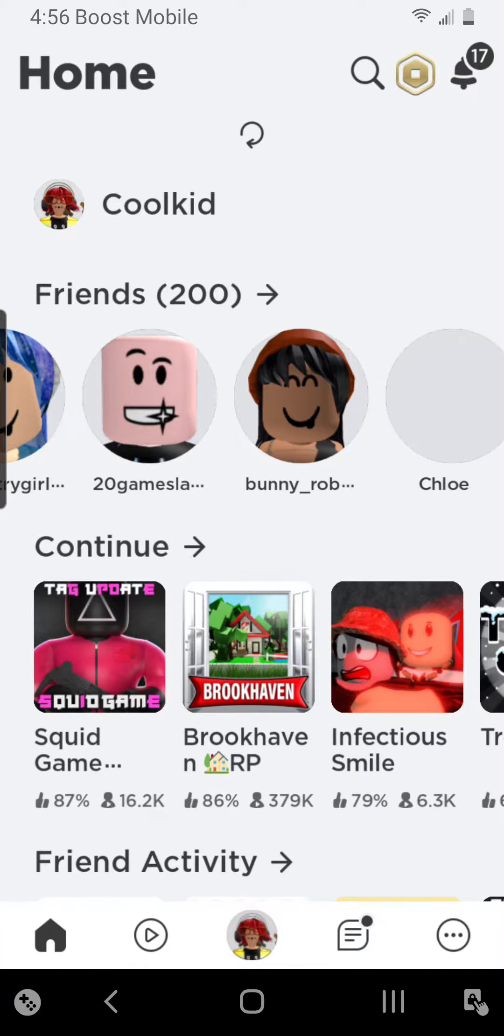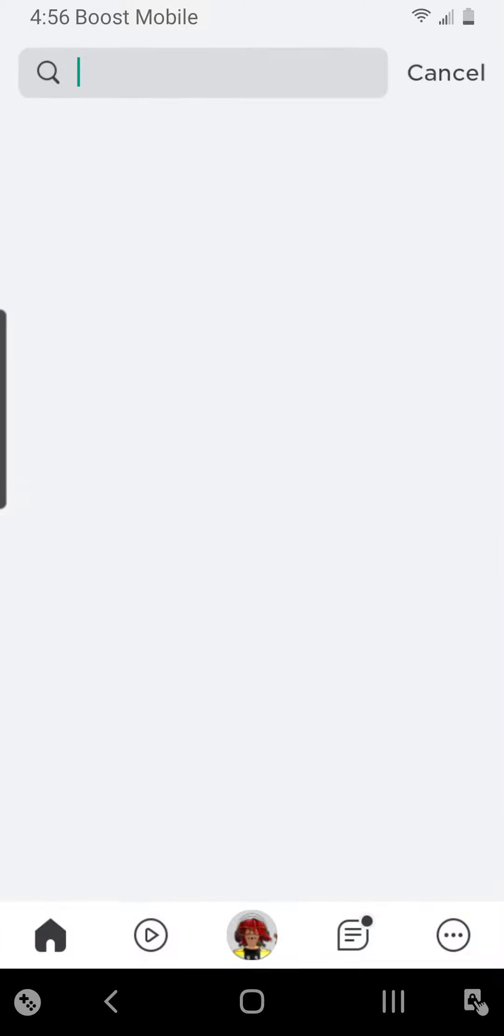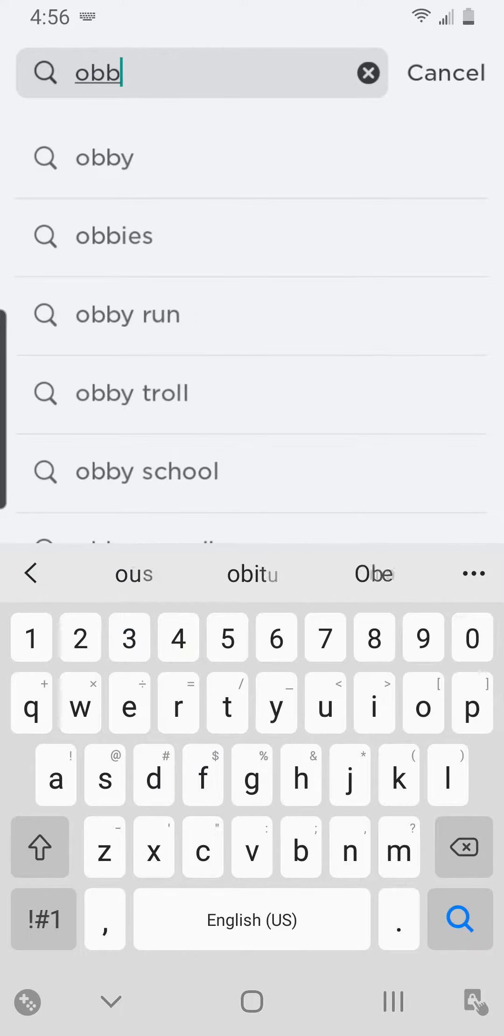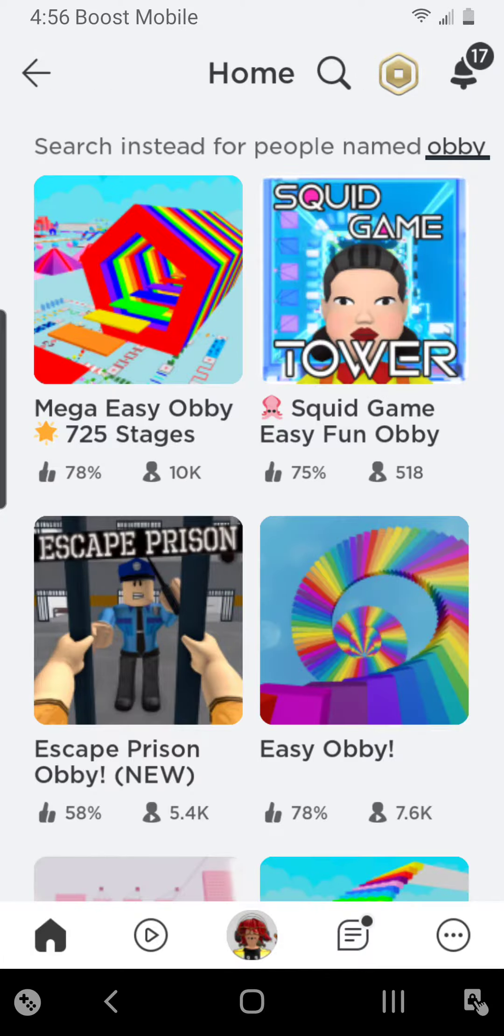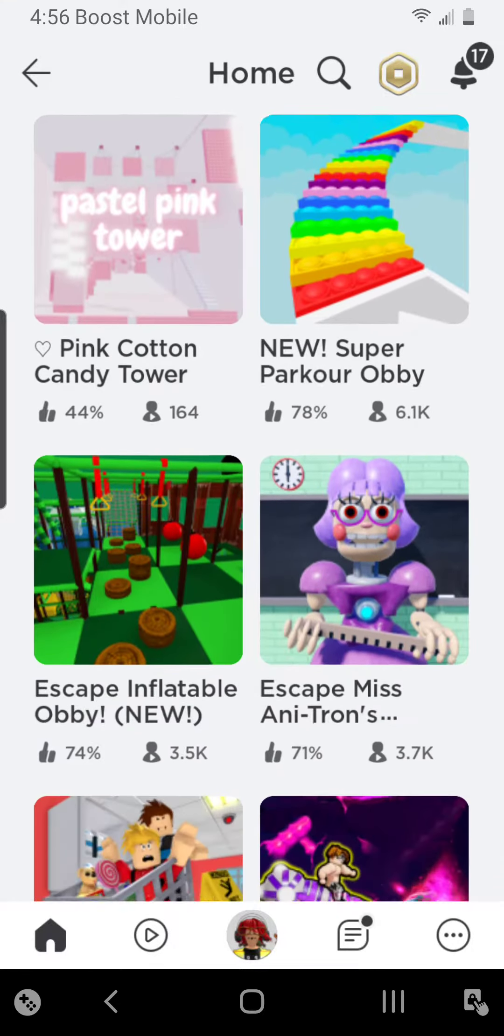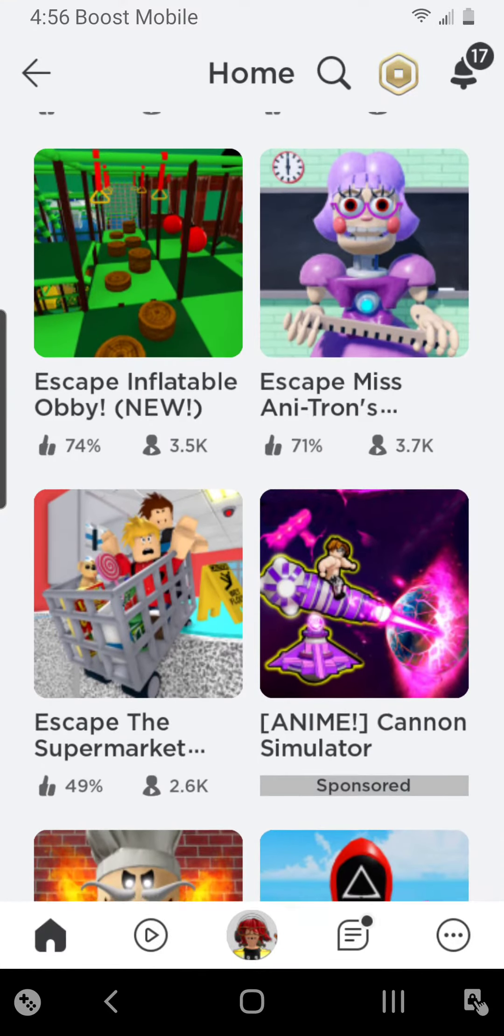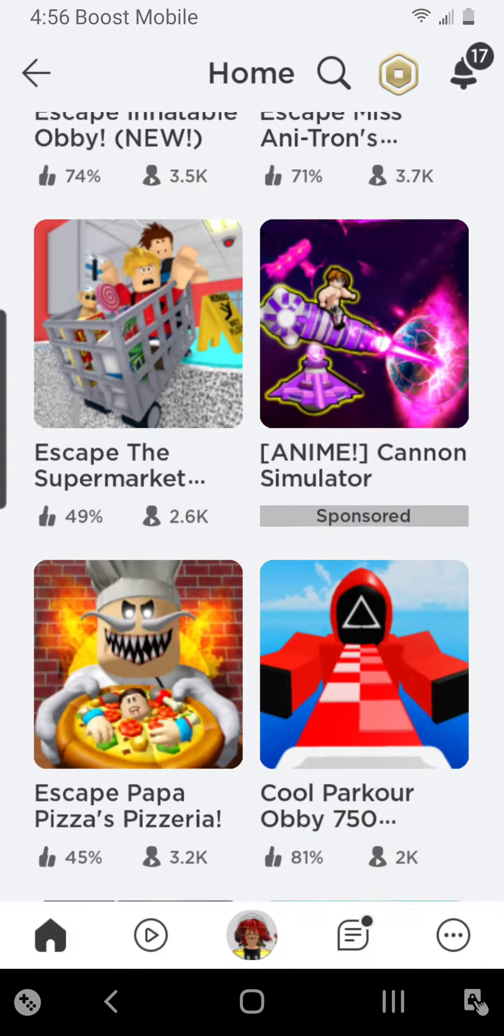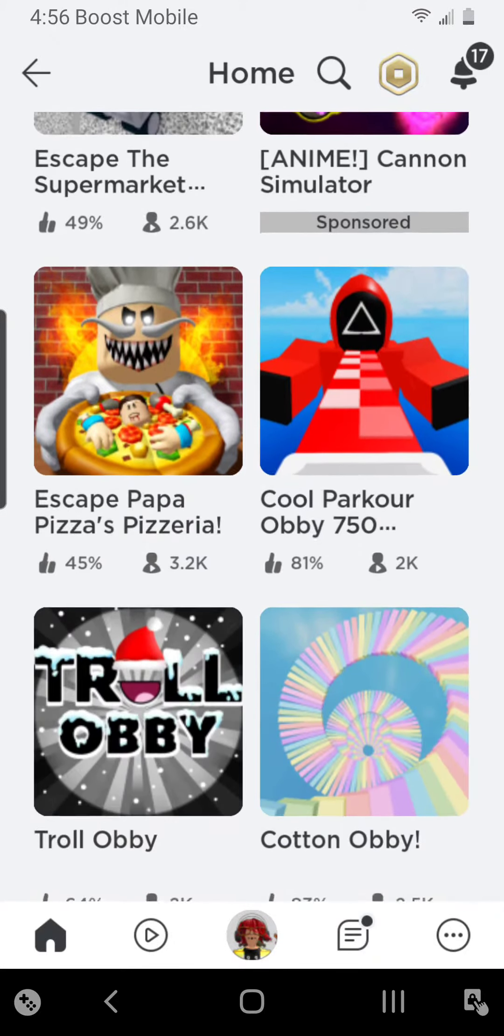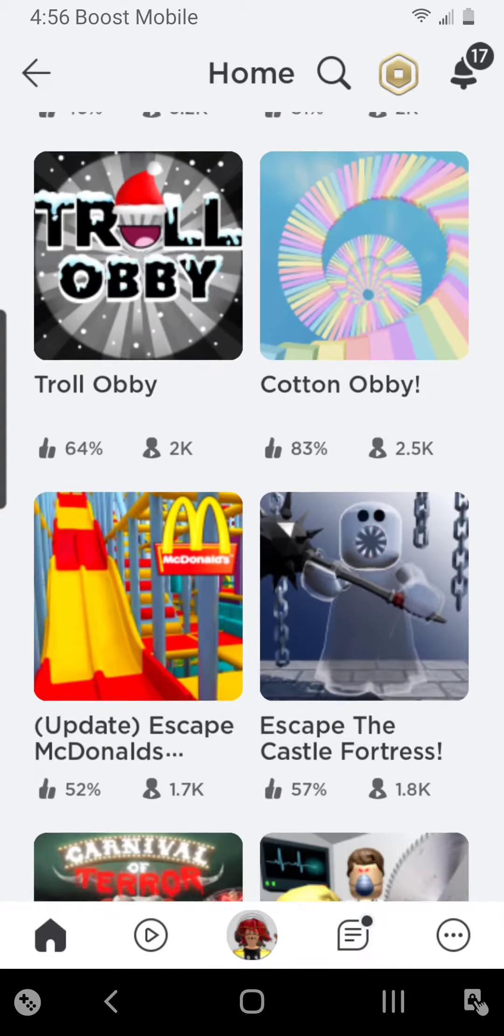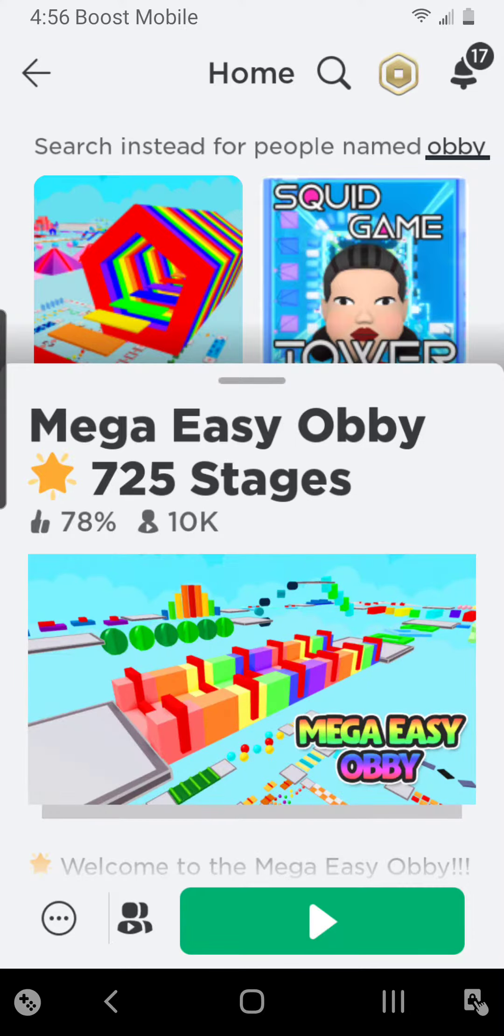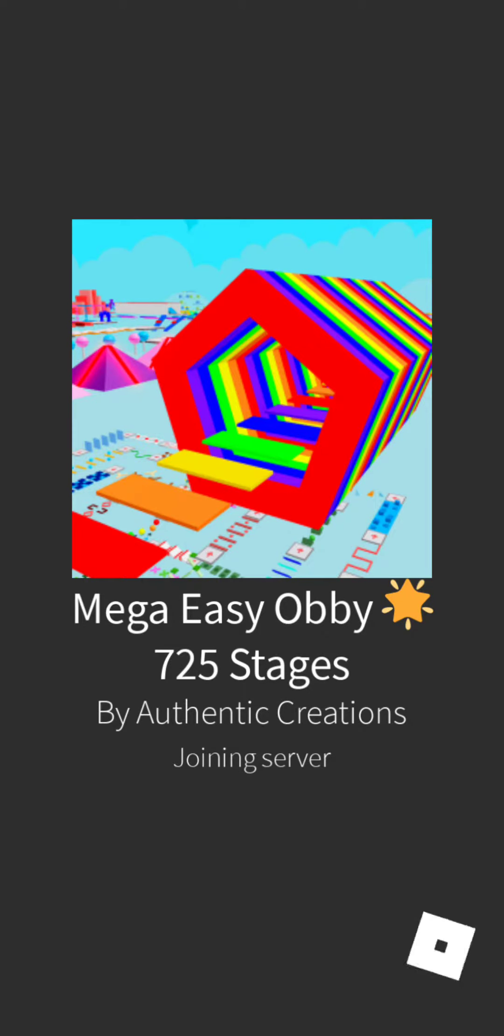Hello guys. I'm gonna be playing Obby's. Which one should I play? I think I'm gonna play this.